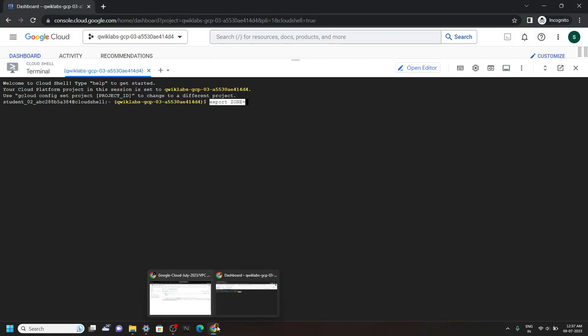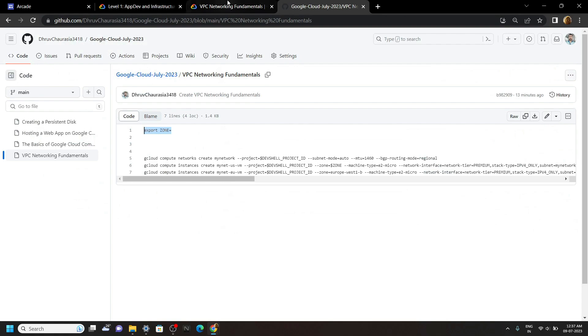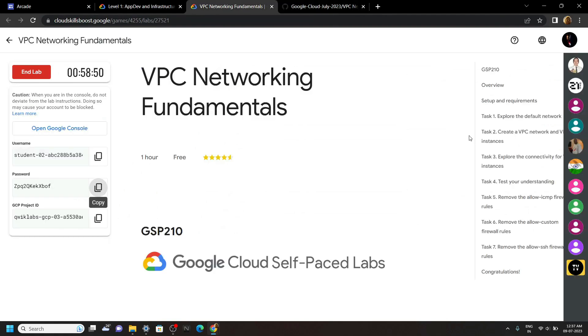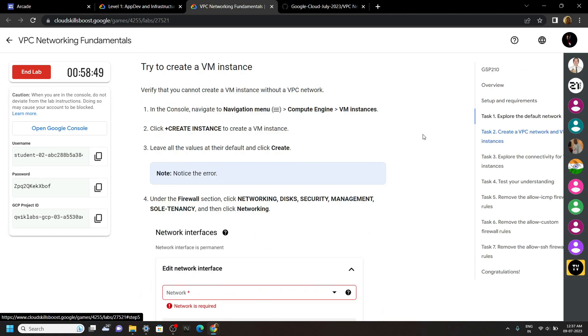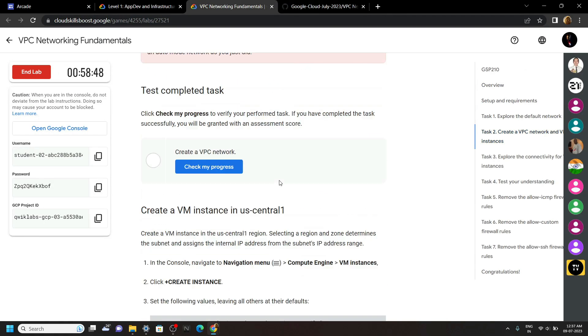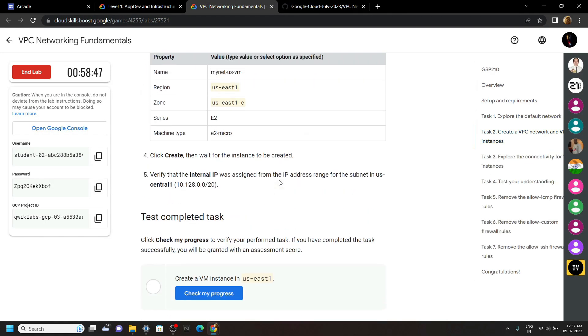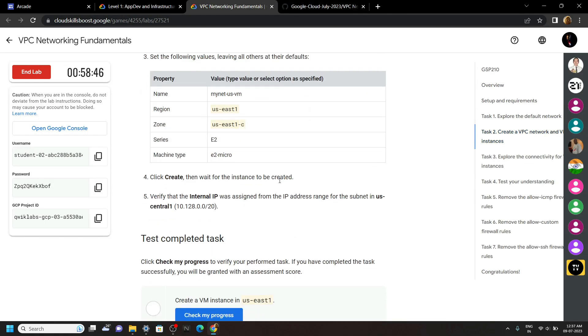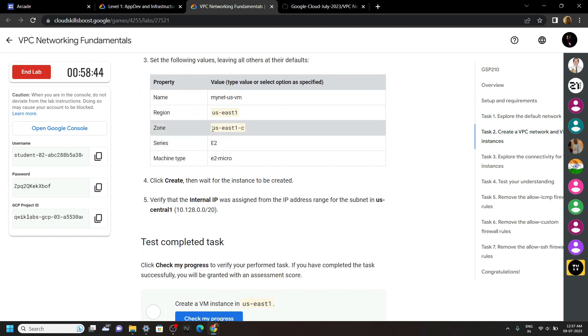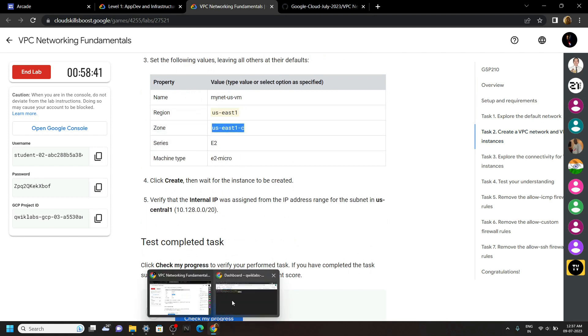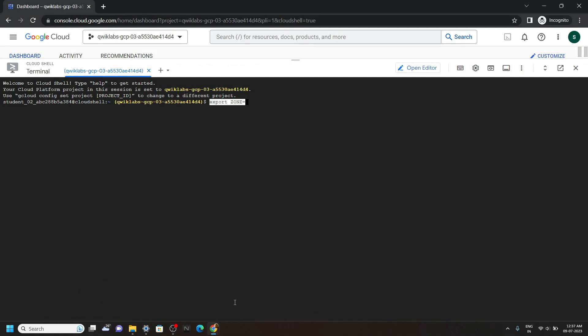Go back to the lab. Move to second task. And you will find this tabular data. Copy the zone, paste it in the cloud shell.